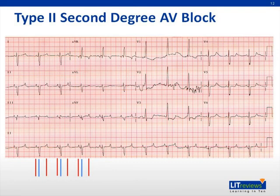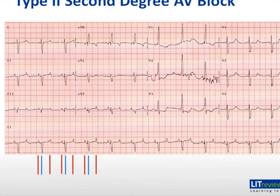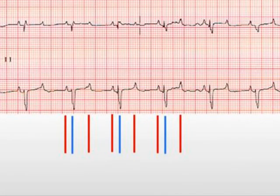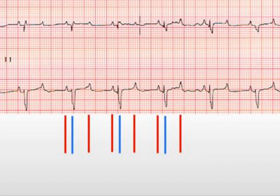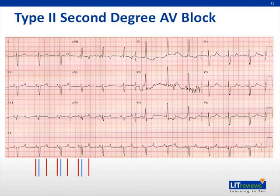This is a 12-lead ECG of a patient with type 2 second-degree atrioventricular block. Looking at lead V1, there are two P waves for every QRS complex. The second P wave is accompanied by a QRS complex indicating appropriate AV conduction, but the next P wave is not associated with a QRS. Red vertical lines represent P waves and blue vertical lines represent QRS complexes — there are twice as many red lines as blue. The distance from red to blue lines stays constant, representing a constant PR interval, and the distance between blue lines is also constant. This patient is diagnosed with type 2 second-degree AV block with 2-to-1 conduction.